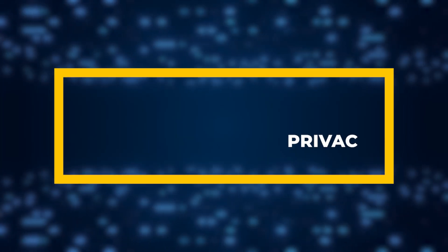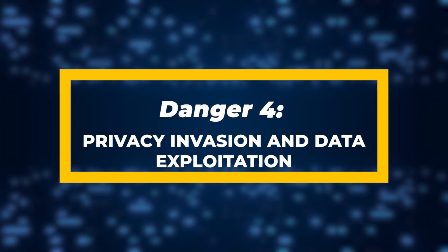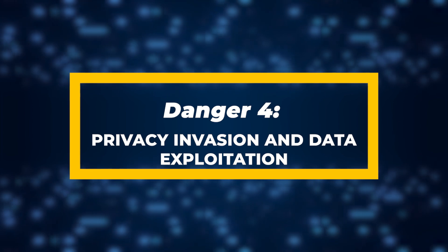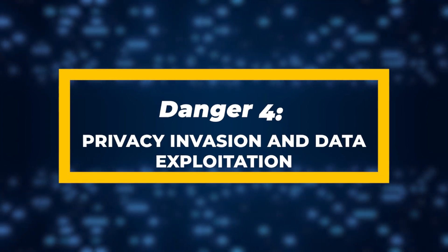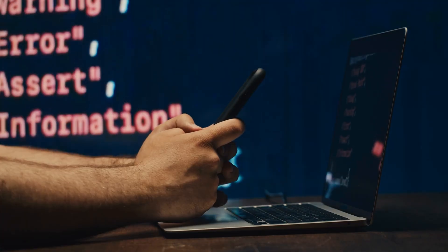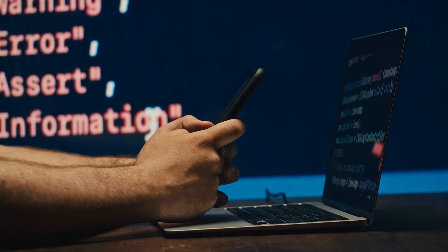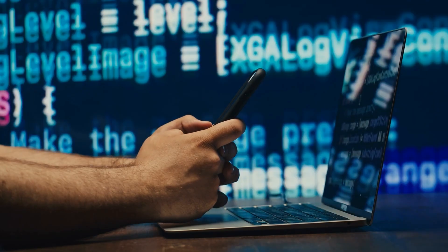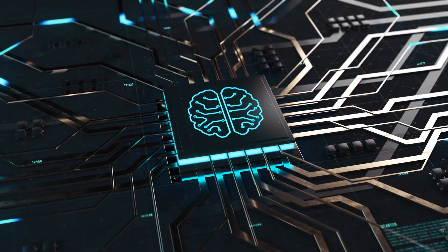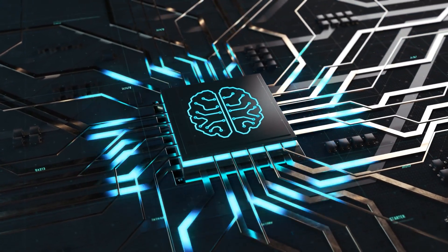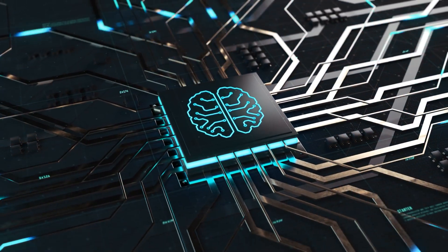Danger 4: Privacy Invasion and Data Exploitation. Every time you interact with your phone, computer, or even a smart home device, AI is collecting data about you.